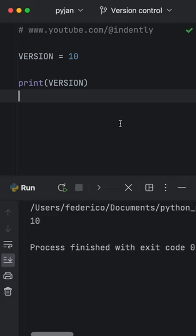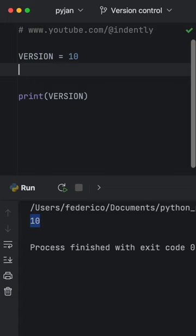One issue with Python being dynamically typed is that we can change constants. So we can say plus equals one, for example, and the constant will become 11. So it's not really a constant per se.